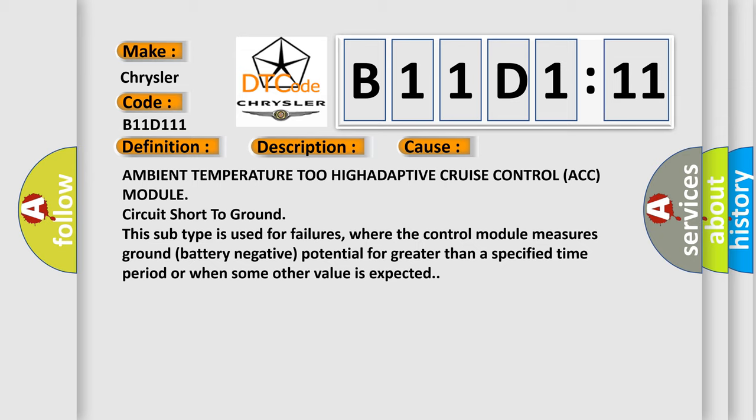Ambient temperature too high adaptive cruise control ACC module circuit short-to-ground. This subtype is used for failures, where the control module measures ground battery negative potential for greater than a specified time period or when some other value is expected.